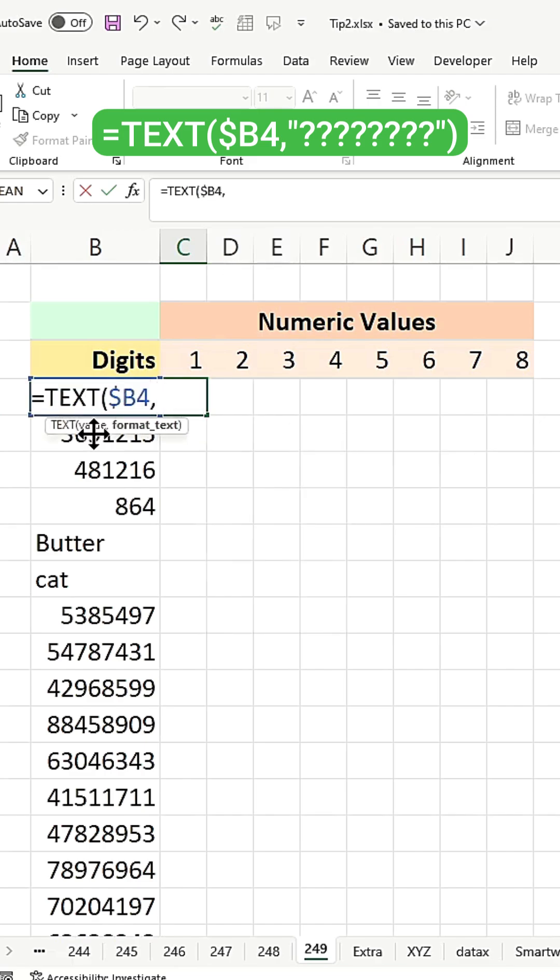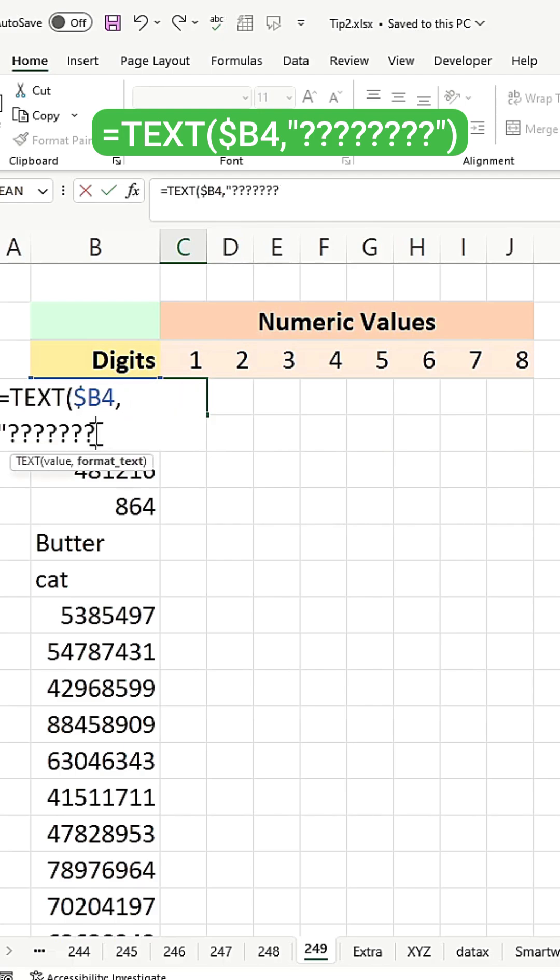Limit your characters to eight, or adjust as needed if you have more than eight characters. This step converts the number into text.